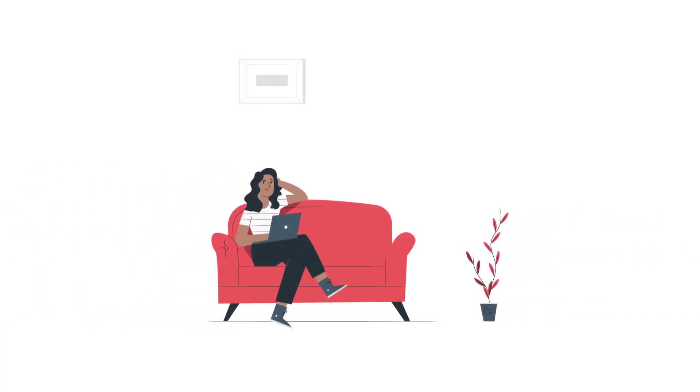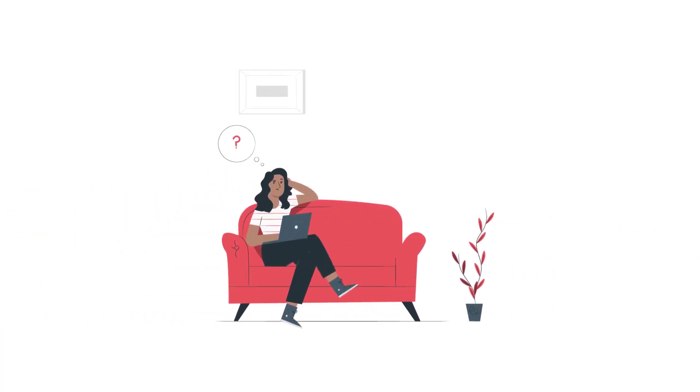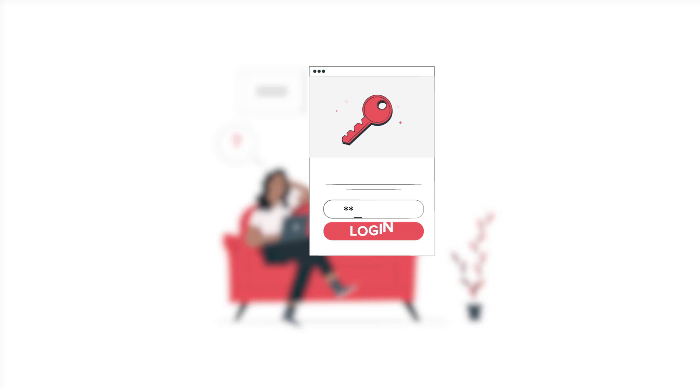Hey everyone, welcome to my new tutorial. In this tutorial I'm going to show how to make this animation with After Effects. Let's get started.